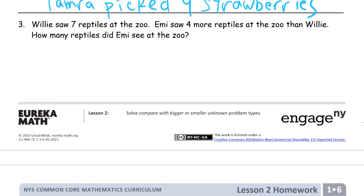Willie saw seven reptiles at the zoo. Emmy saw four more reptiles at the zoo than Willie. How many reptiles did Emmy see at the zoo? Two people went to the zoo: Willie and Emmy. Emmy saw more, but we don't know exactly how many Emmy saw — so that's what we're finding out.